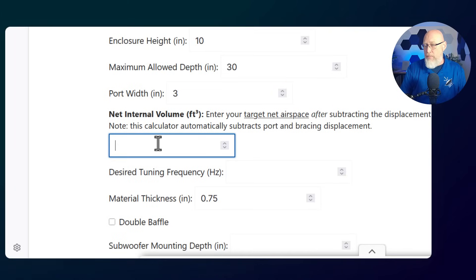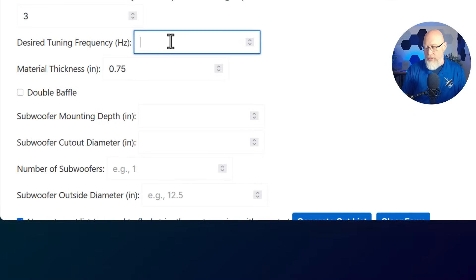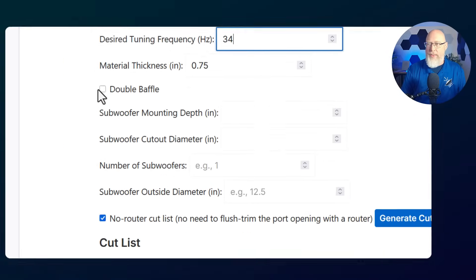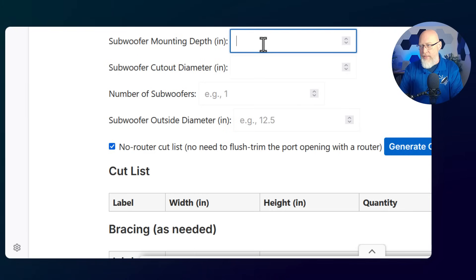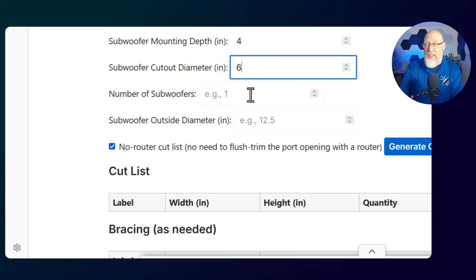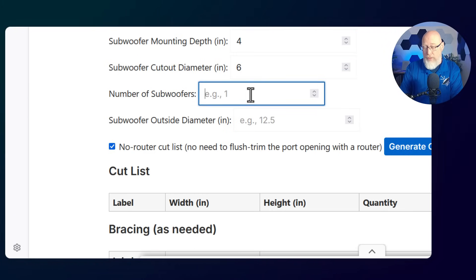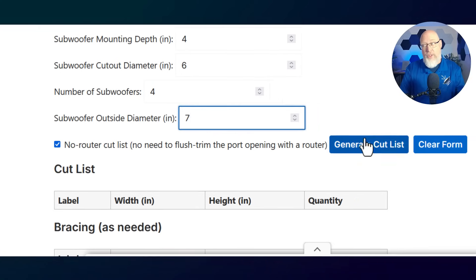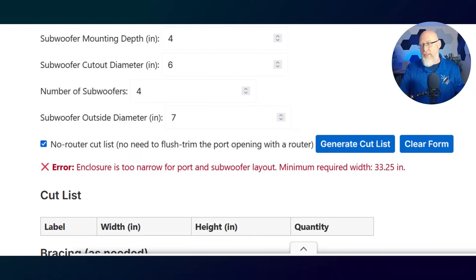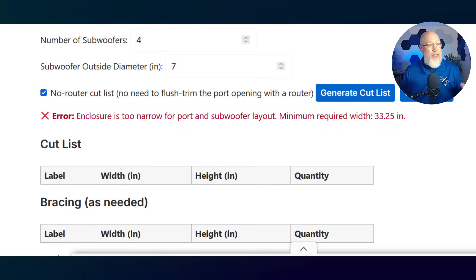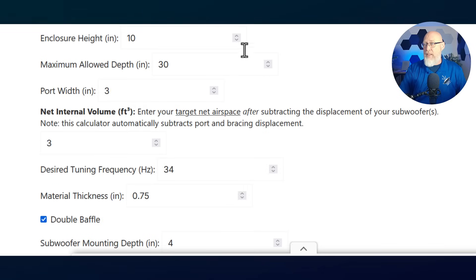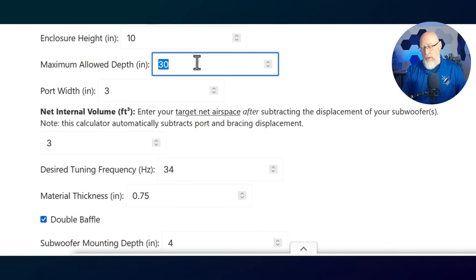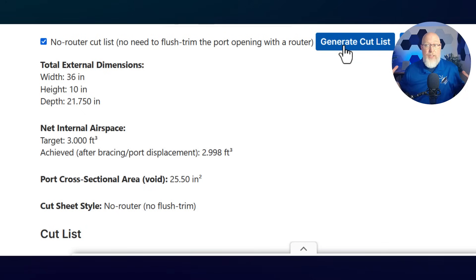This looks really simple on the surface but running behind the scenes that you can't see is an iterative solving algorithm that's going to ensure that you get really close to your target airspace plus or minus a reasonable margin of error. To use the calculator you just simply decide how wide you want your enclosure to be. So enter your enclosure width. Decide how tall you want your enclosure to be. You got to make it tall enough to fit your subwoofers but there's an error check so if your enclosure is not tall enough or wide enough for your subwoofers it's going to kick back an error message.